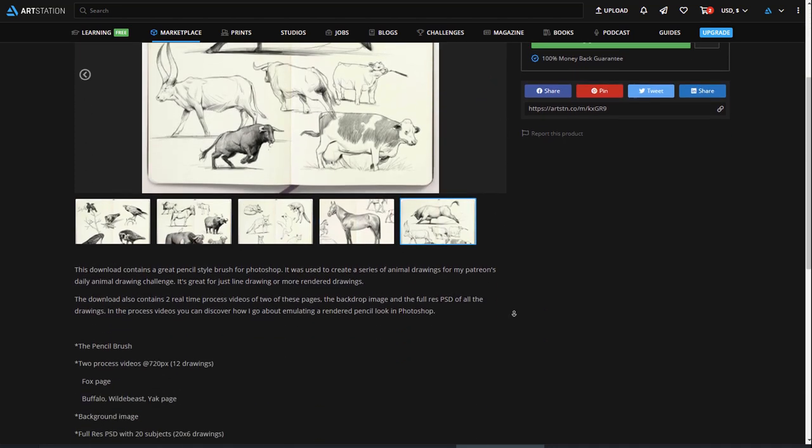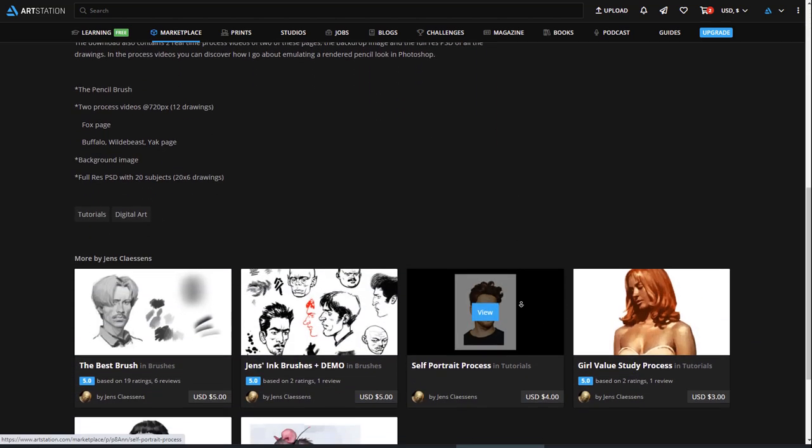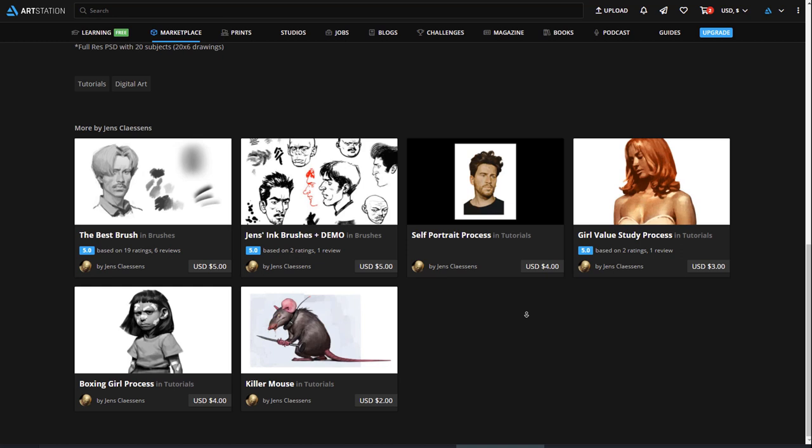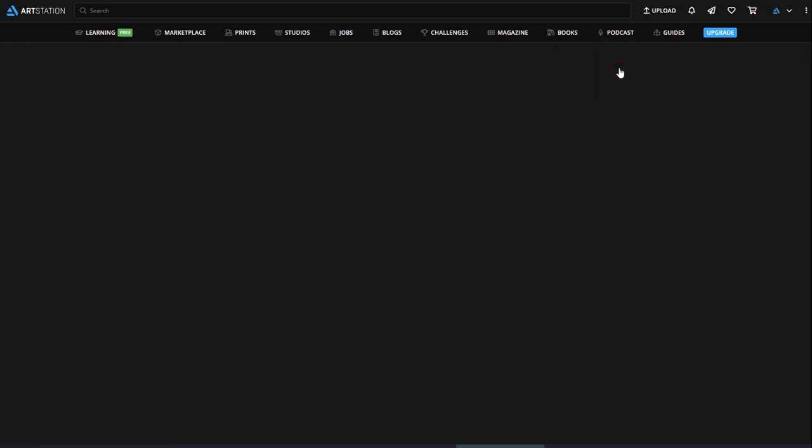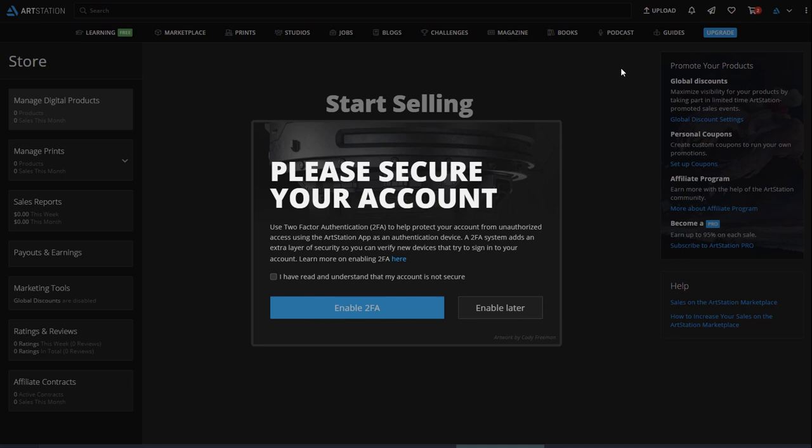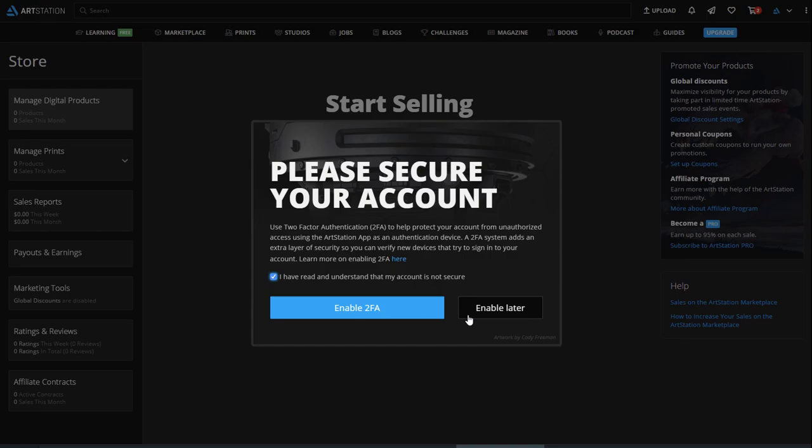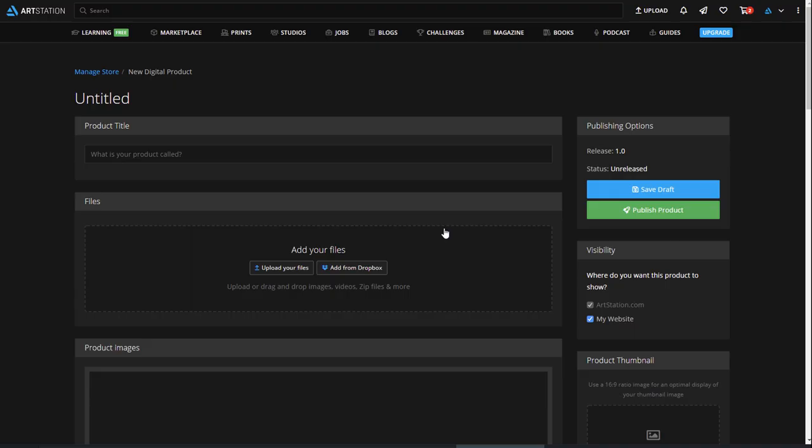To add items to your store, click the Upload button on the top right and select New Product. This will bring you to your Edit Product page. The first time you upload, you'll be prompted to enable two-factor authentication. For added security, we highly recommend you do this. We'll skip it for this example.